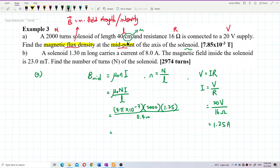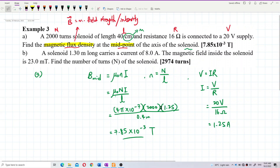Calculating: 4π × 10⁻⁷ × 2000 × 1.25 divided by 0.4. The answer is 7.85 × 10⁻³ tesla. The unit of magnetic field is tesla.